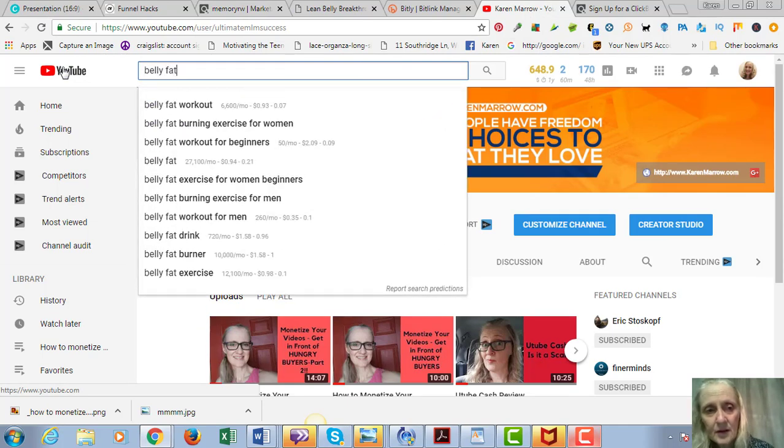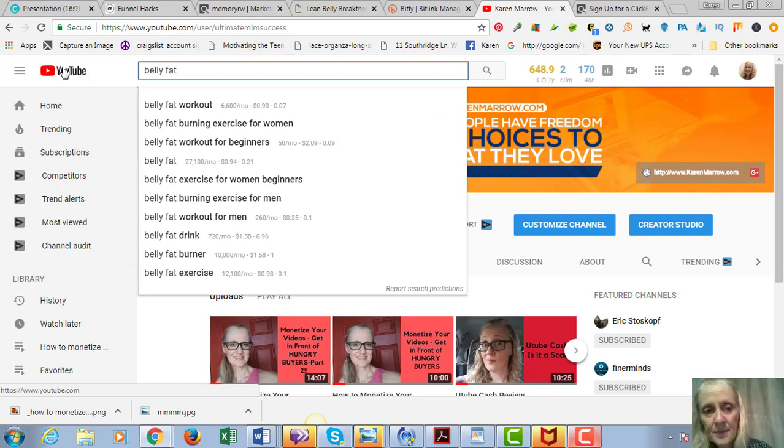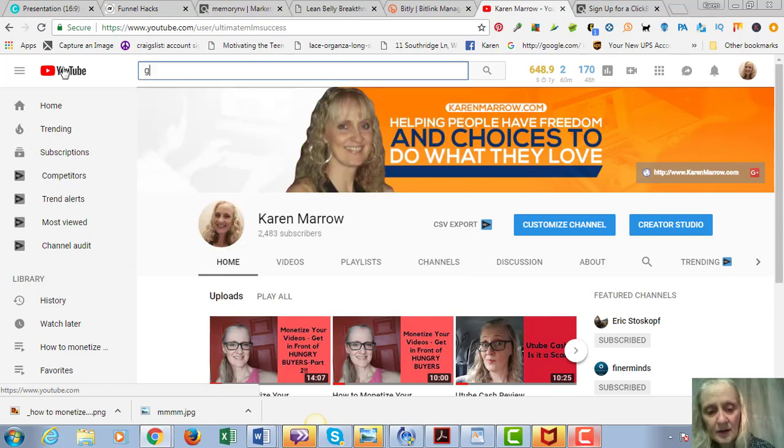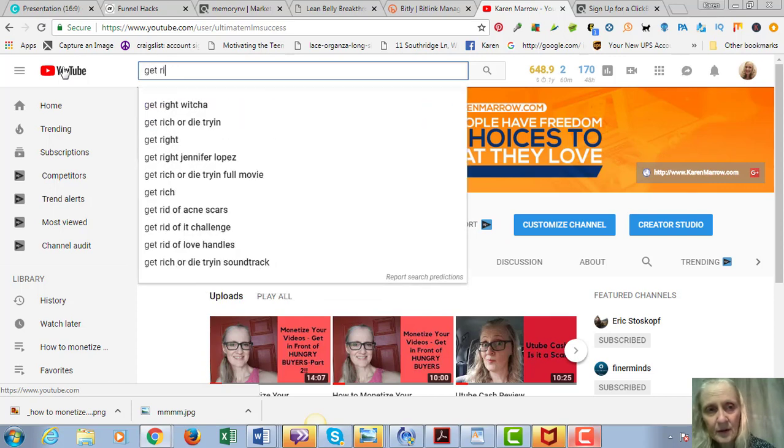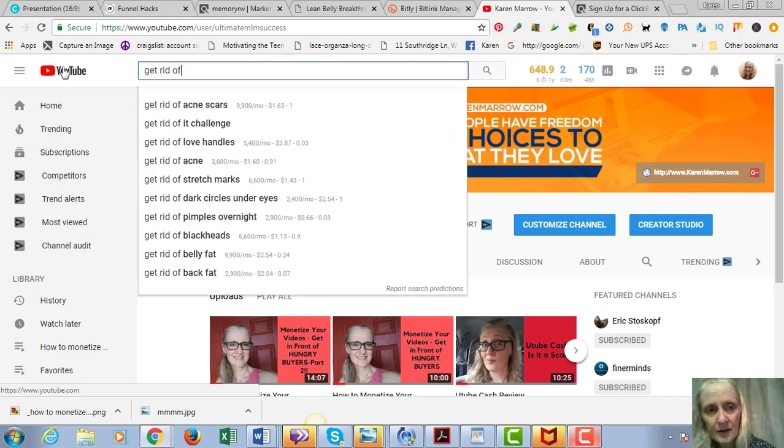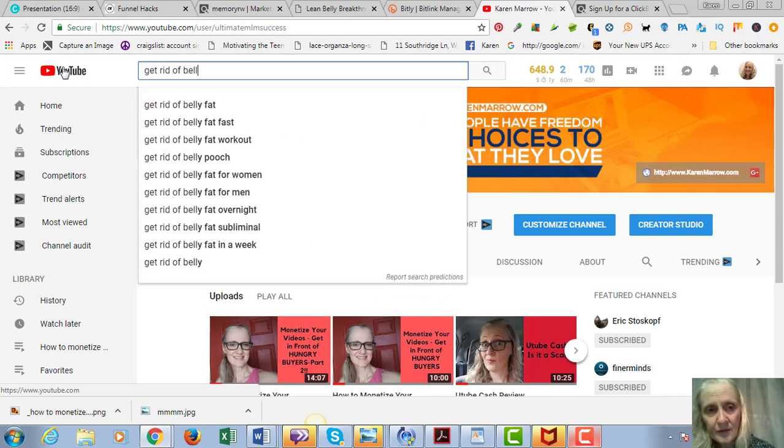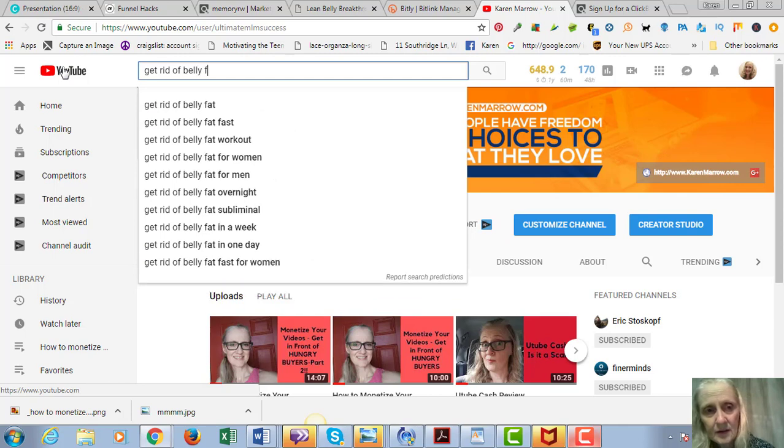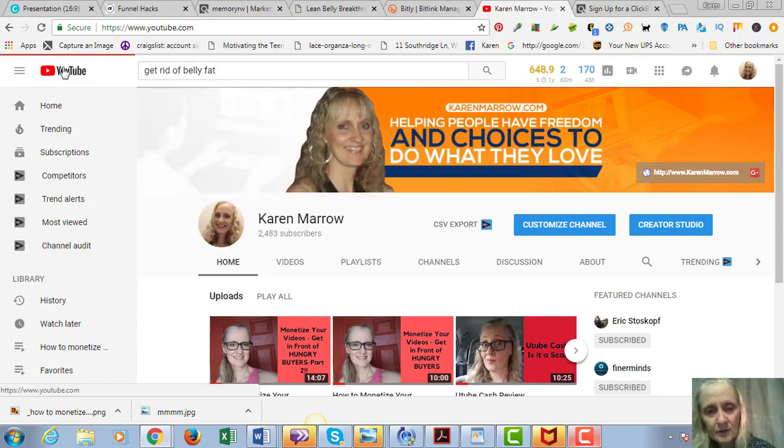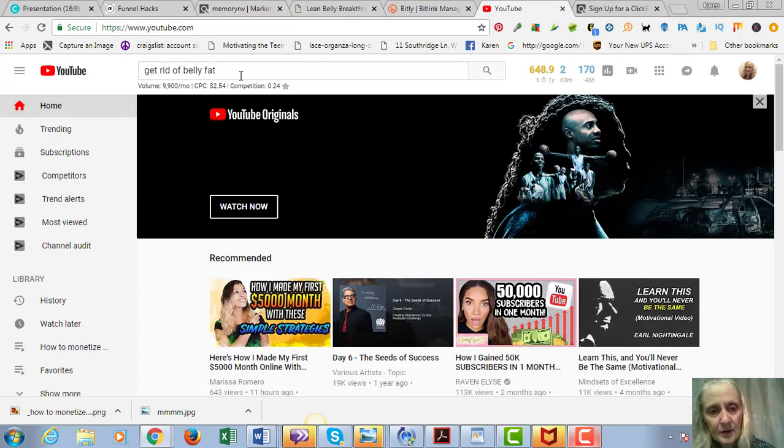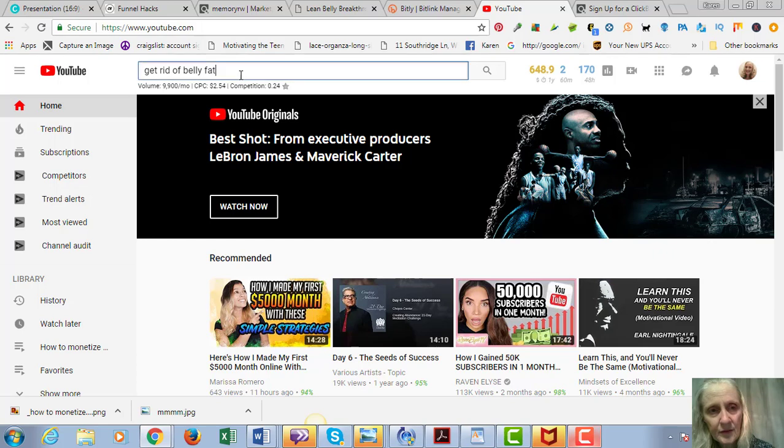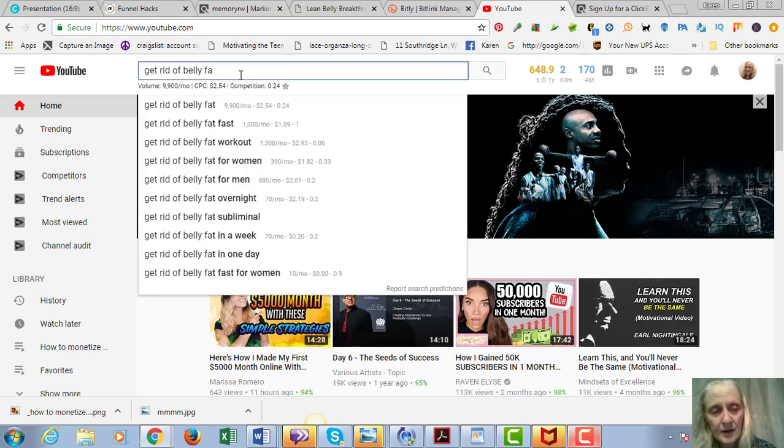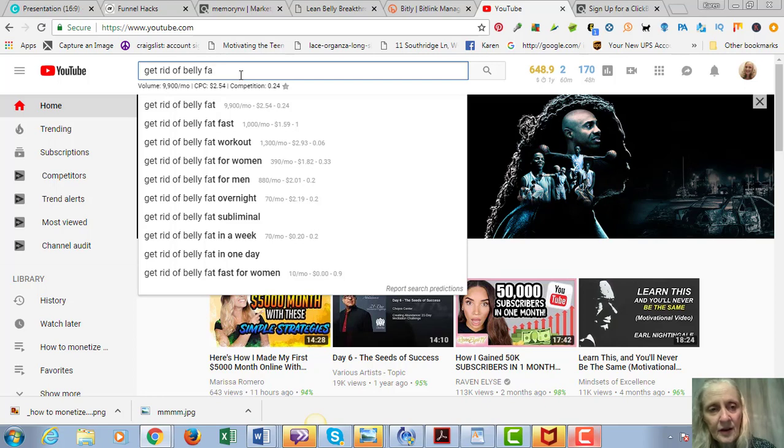So you're going to ask yourself what would somebody be searching for in order to find your product, and that they would be typing into the YouTube search. This product's about belly fat, so let's go here and type in belly fat. You can see maybe you would type in 'get rid of belly fat' - that would be a better one.